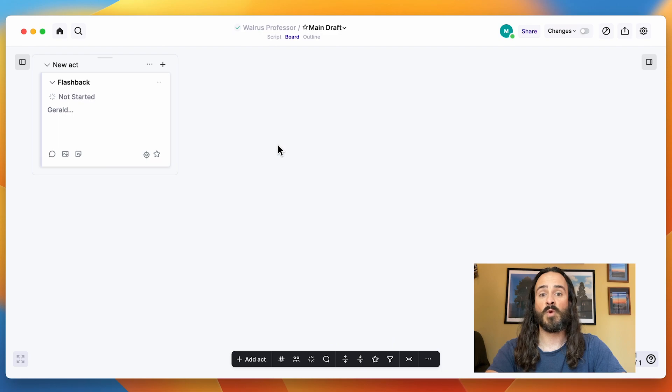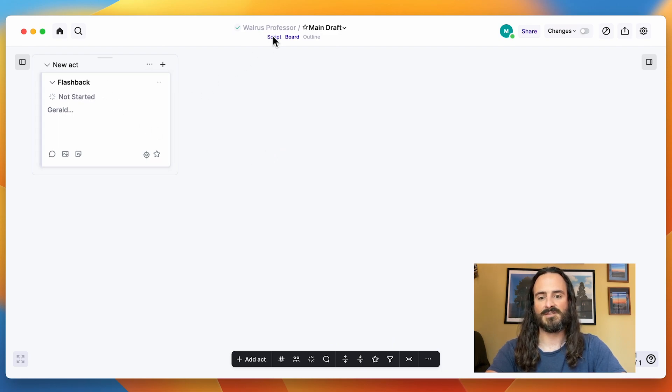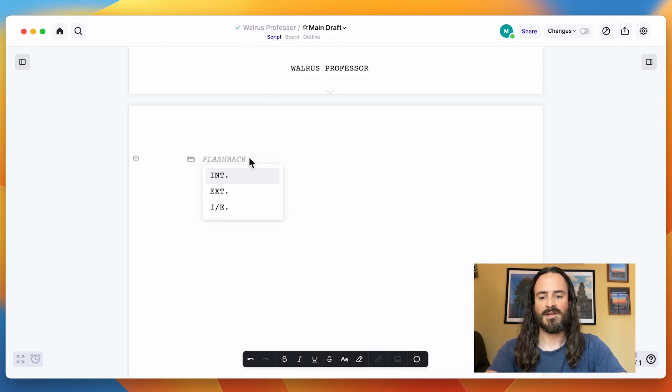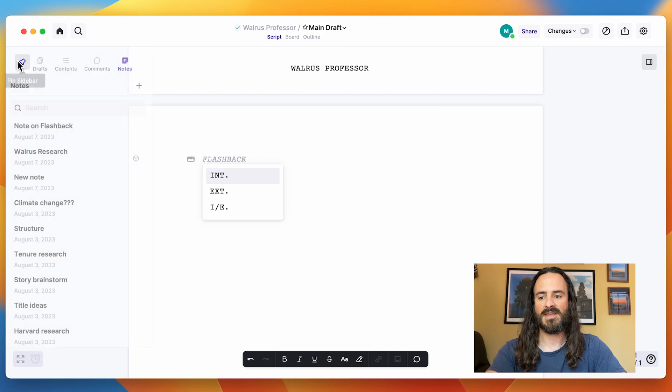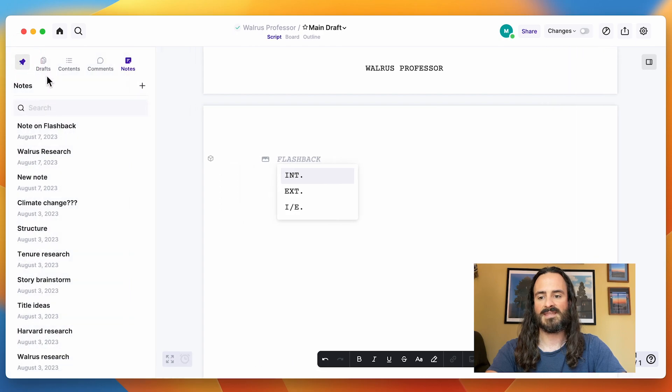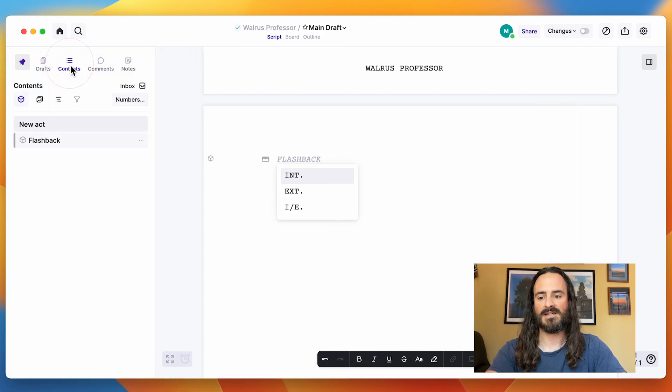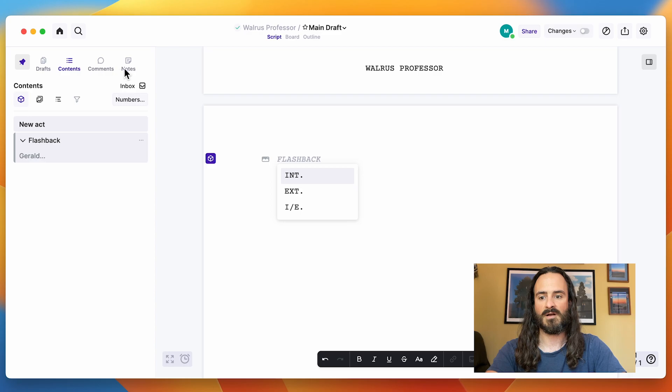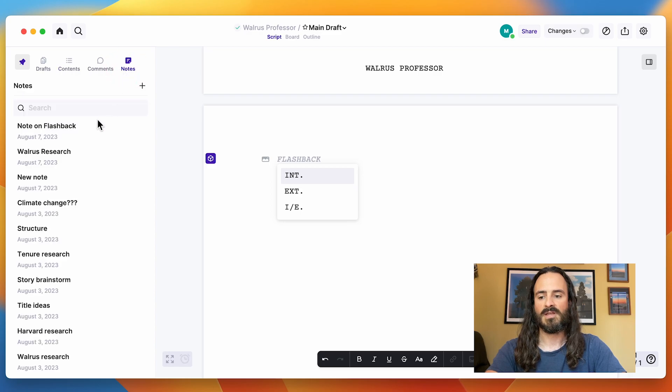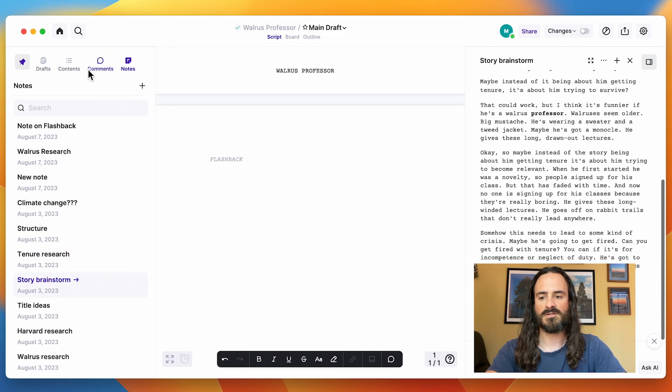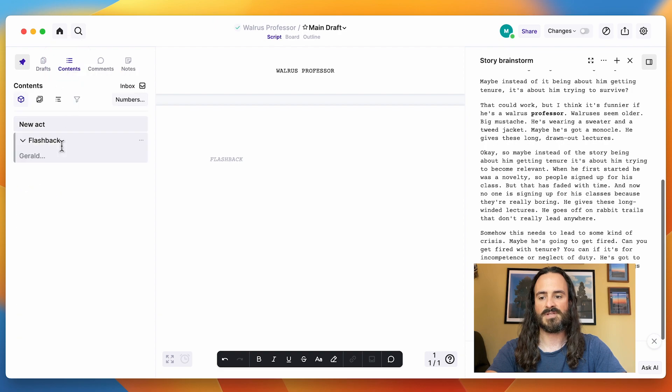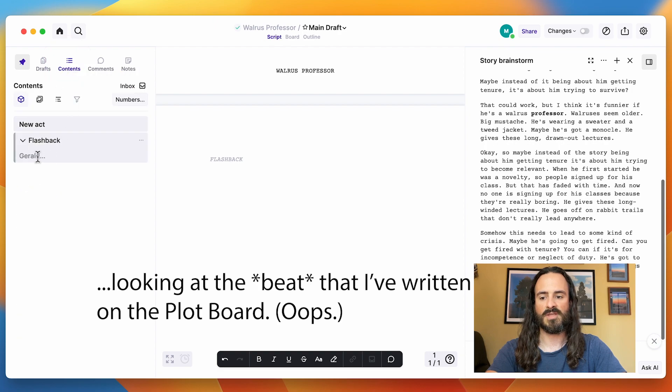And then when I want to write this beat in the script, it's here for me. I can see the beat here in the sidebar, but I can also see my notes. So I can look at my story brainstorm at the same time that I'm looking at the note that I've written on the plotboard.